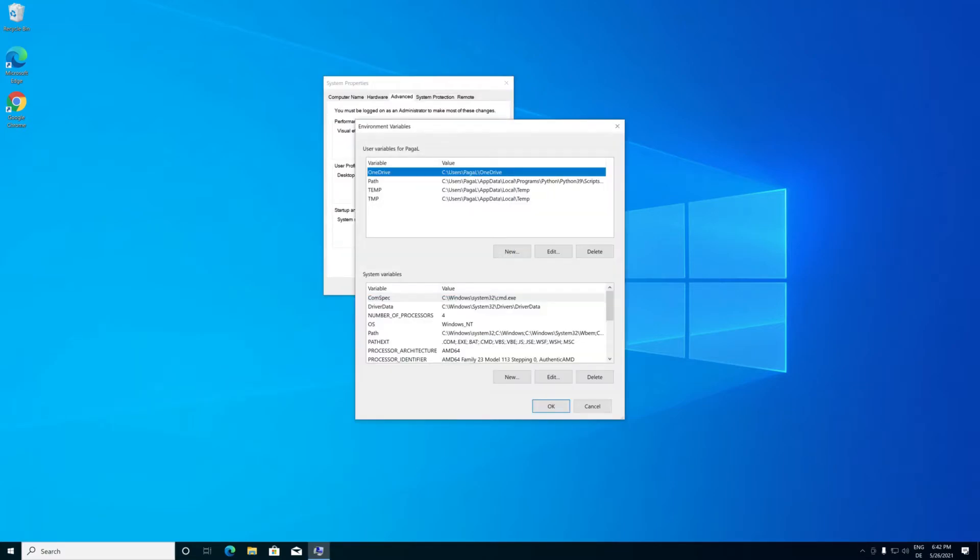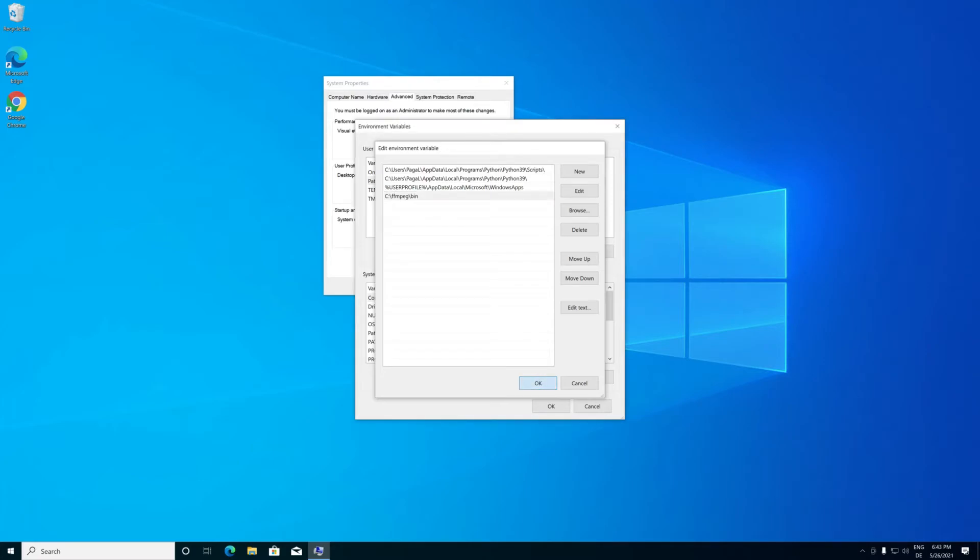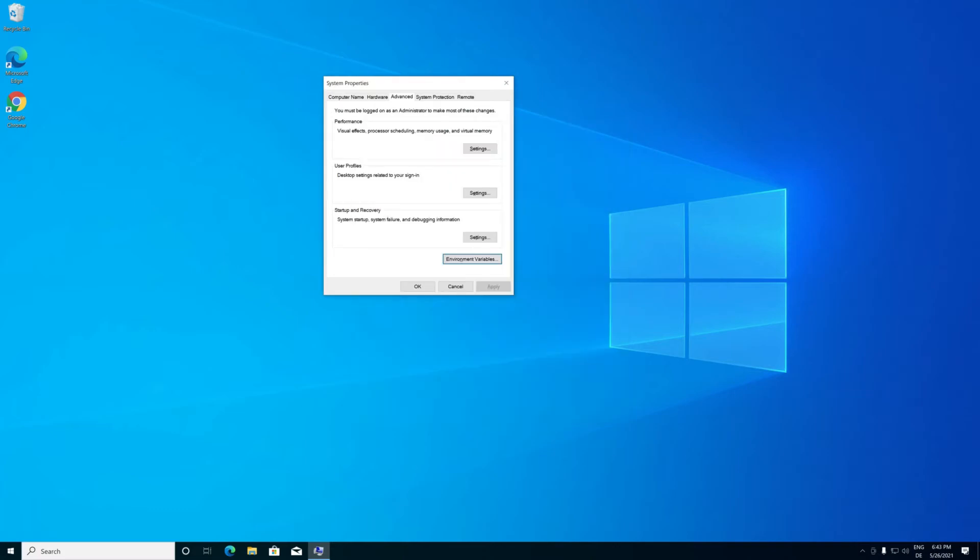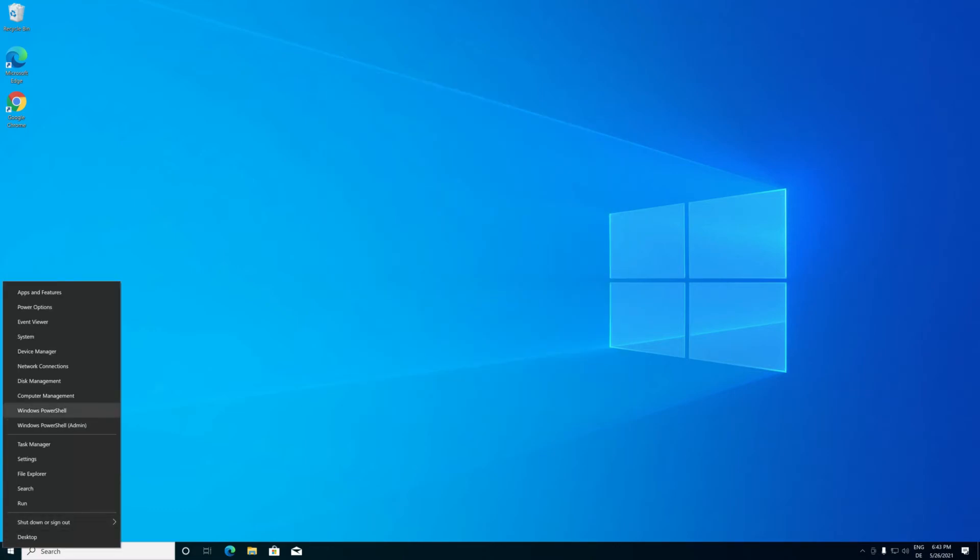Select the Path variable and click Edit. Click the New button and in the blank field type C:\fmbag\bin. Click OK, then click OK again to save changes. That's it! Now you can use fmbag through CMD and PowerShell.